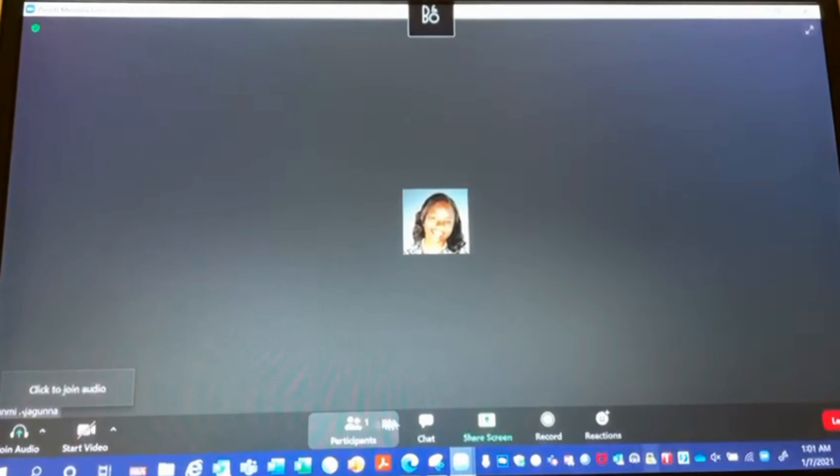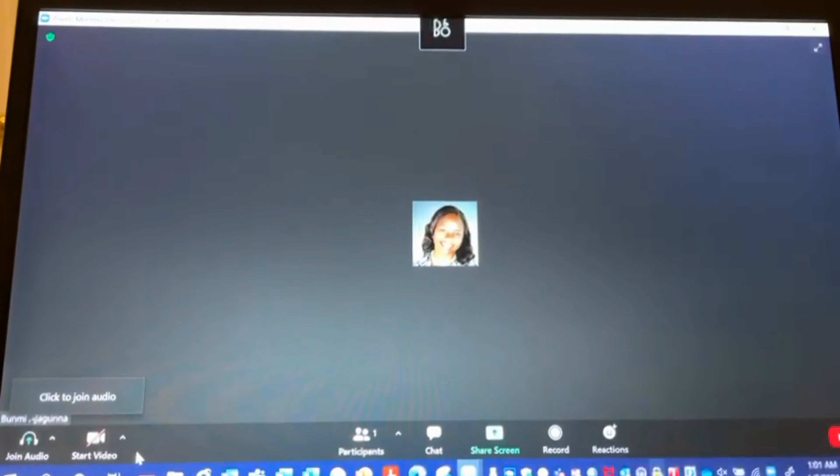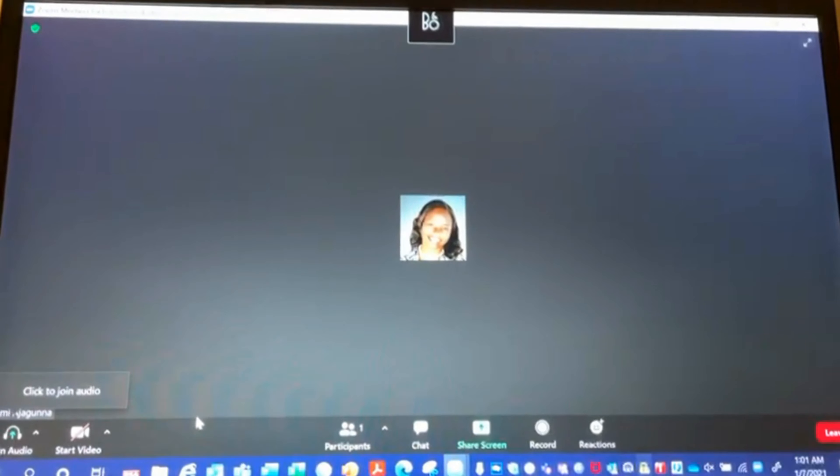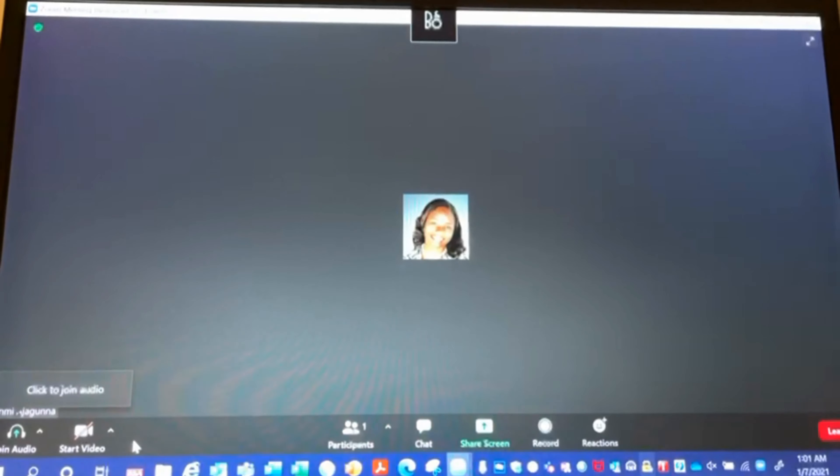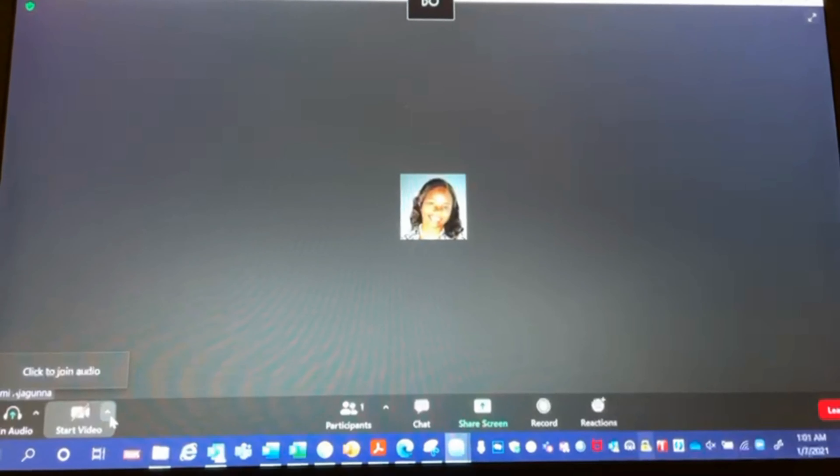On the bottom, you'll see some widgets. The second widget says start video because my video is currently off. If my video is on, it will show stop video. But where I need to get to is this arrow that is right next to the start video.